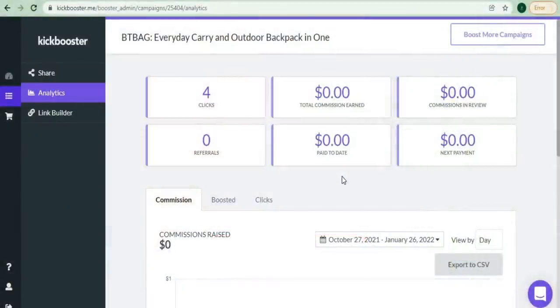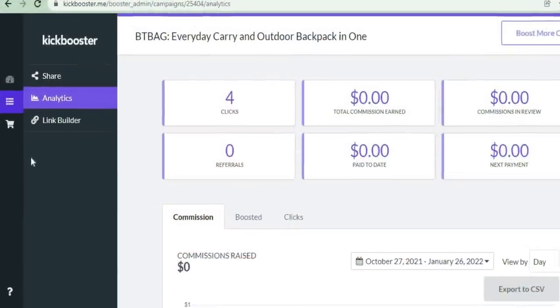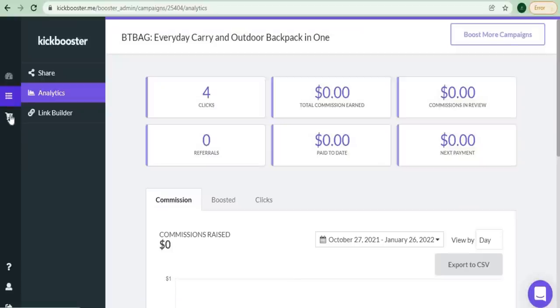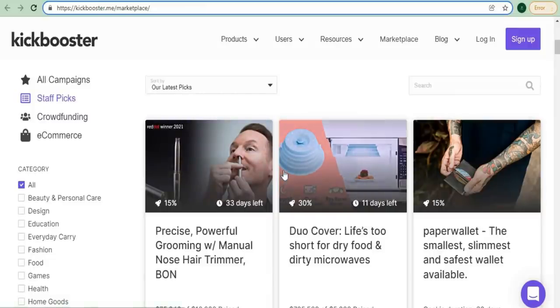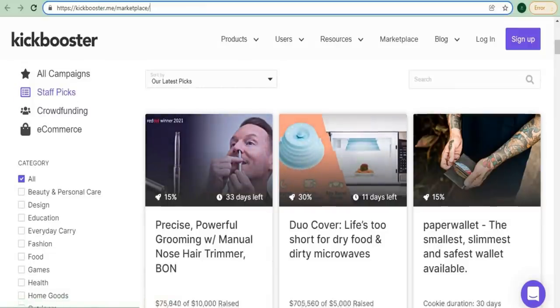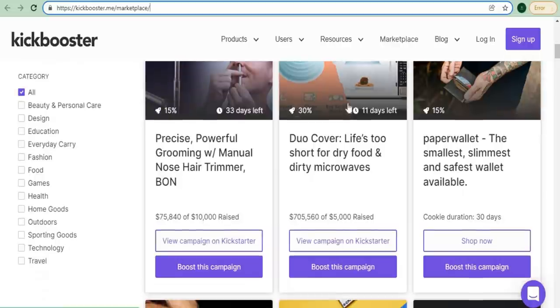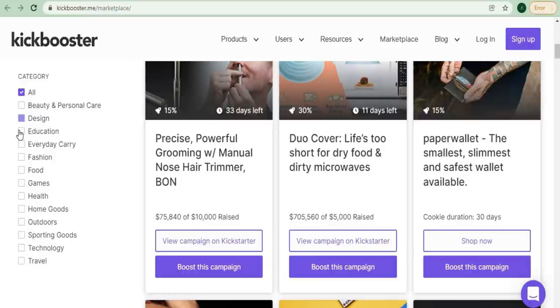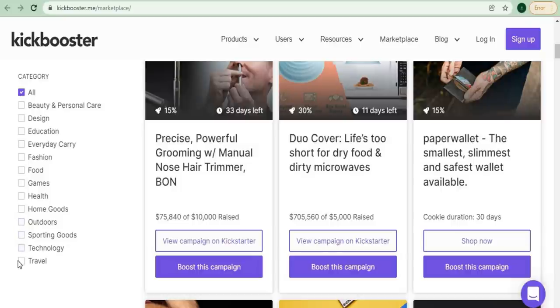The next step is to look for projects to promote. To do so, simply click on marketplace and you'll be redirected to Kickbooster's marketplace. As you scroll down this page, you'll be able to see some of the projects that are available on Kickbooster. On the left side, you can choose which category you want to see. The Kickbooster marketplace is full of products that you can promote. They have beauty and personal care products, design education, everyday fashion, food games, health home goods, outdoor sporting goods, technology, and travel.